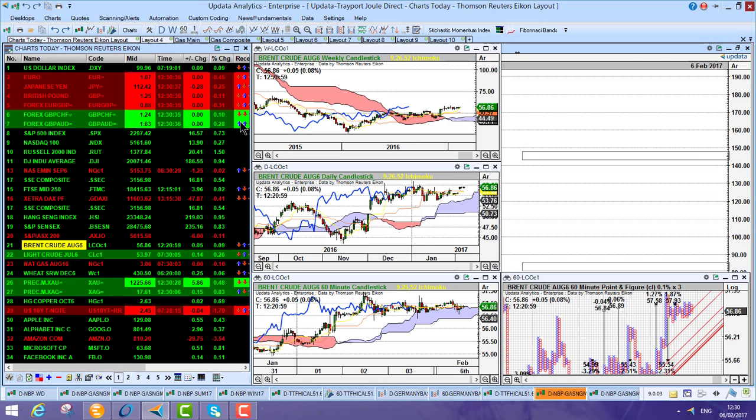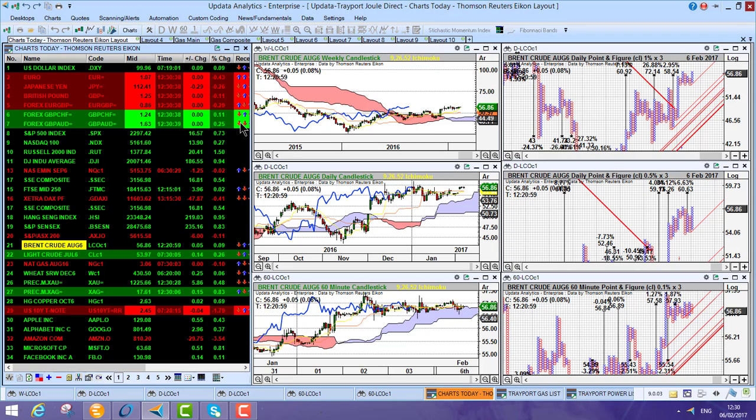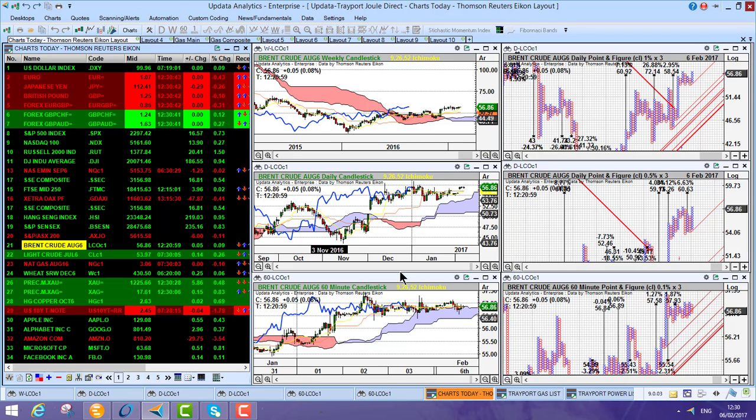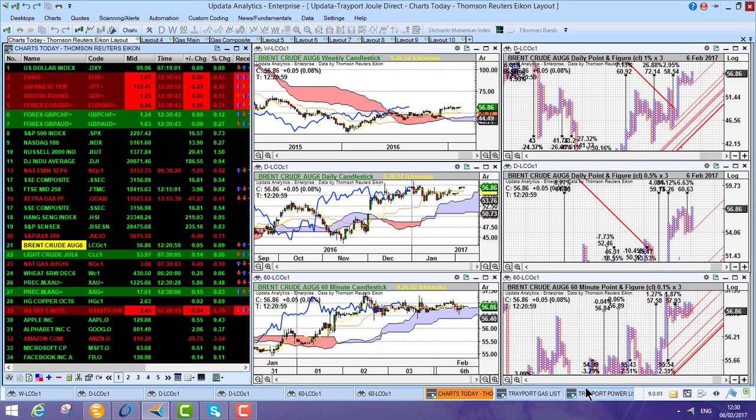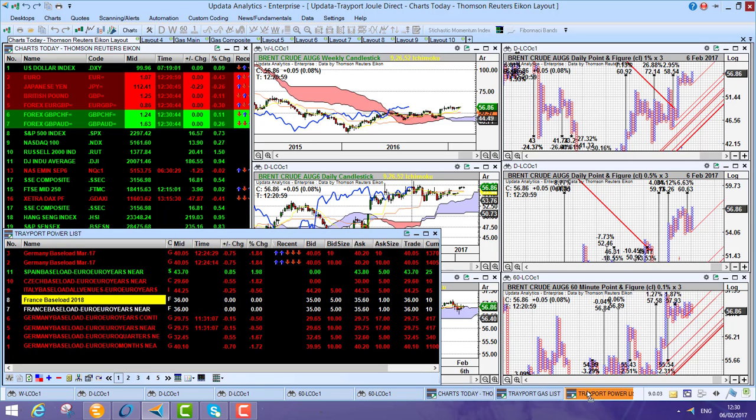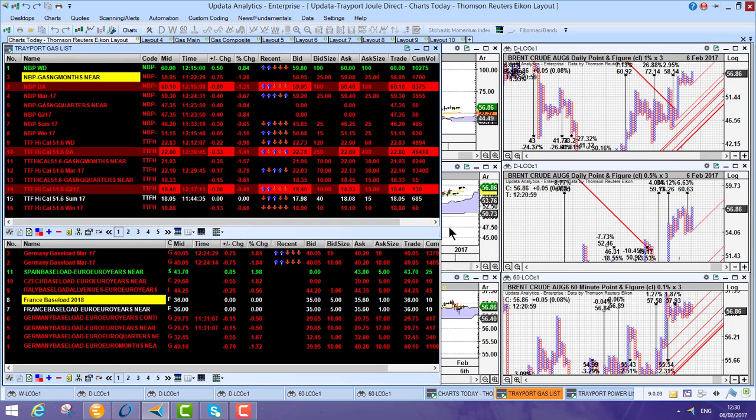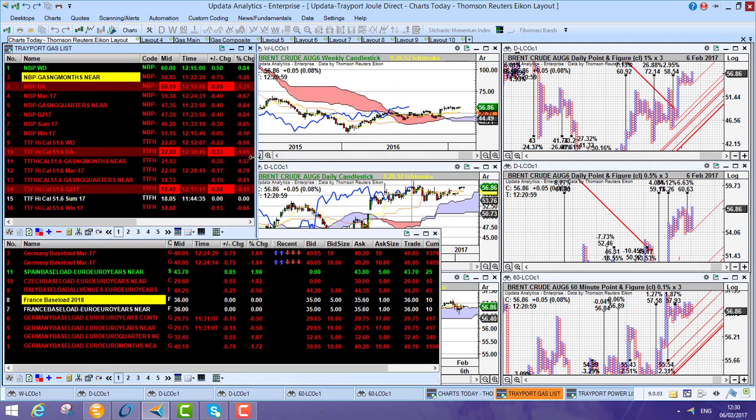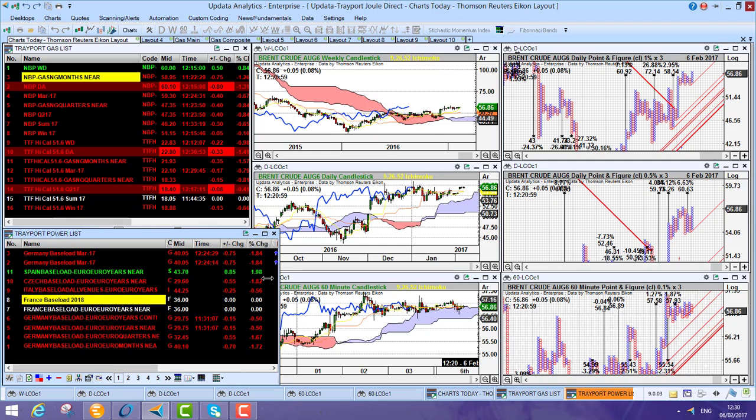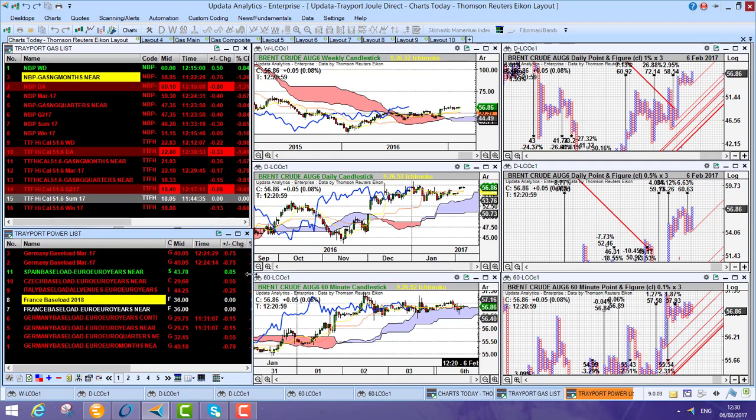So basically, the great thing is that you can mix and match the data. So here we're running Thomson Reuters Icon. I can go and grab these Trayport lists just the same. So this data is now coming from Joule Direct. And because these codes all map,